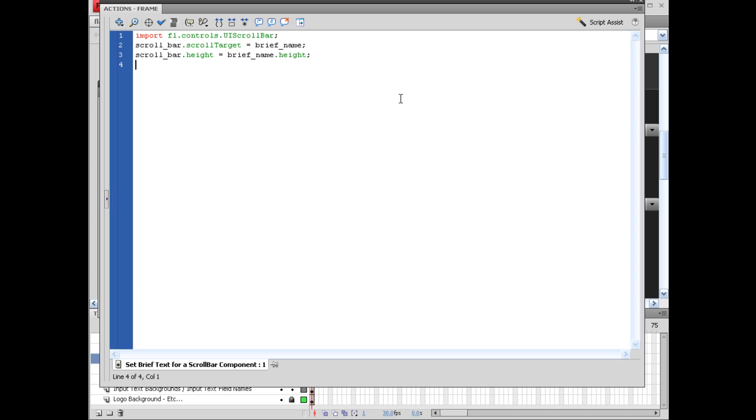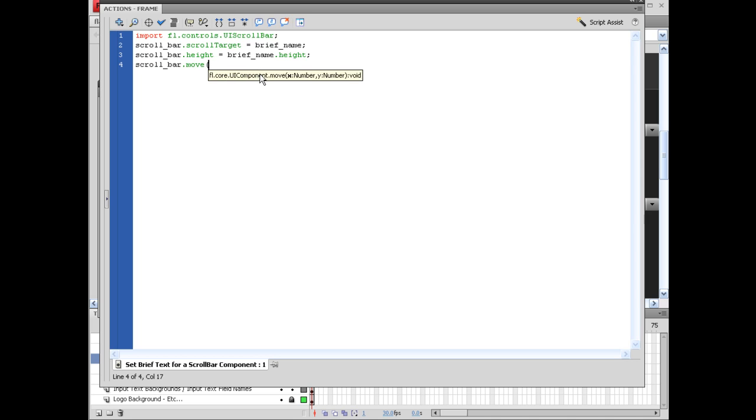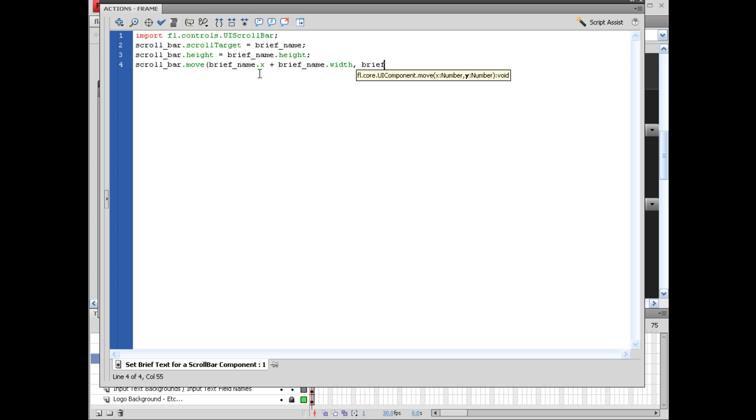And then we can set up, we want to attach this, or not necessarily attach this, but we want the scroll bar to actually move to the text box. And a way of doing it by perfect numbers or a perfect equation is by doing it like this. So let's scroll_bar.move, opening parentheses, brief_name.x plus brief_name.width, comma, brief_name.y. Closing parentheses, semicolon.